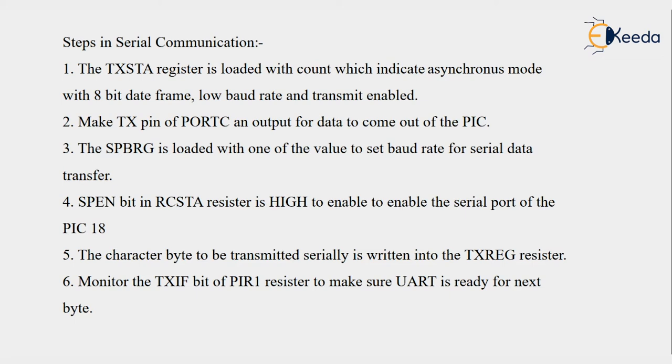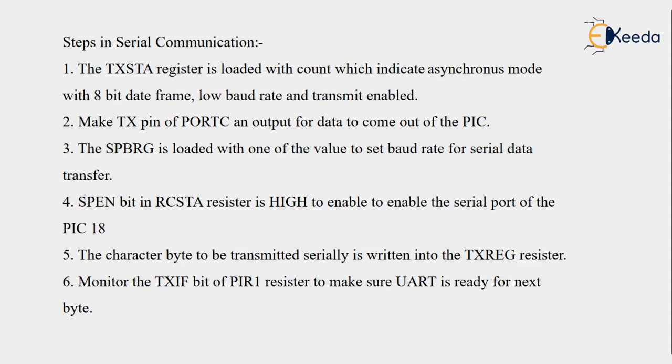It is the seventh bit which starts serial communication. Then the character byte to be transmitted serially is written into TXREG register. We know we cannot directly transmit any data through TX pin, so to send data serially we have to first store the data into TXREG register.